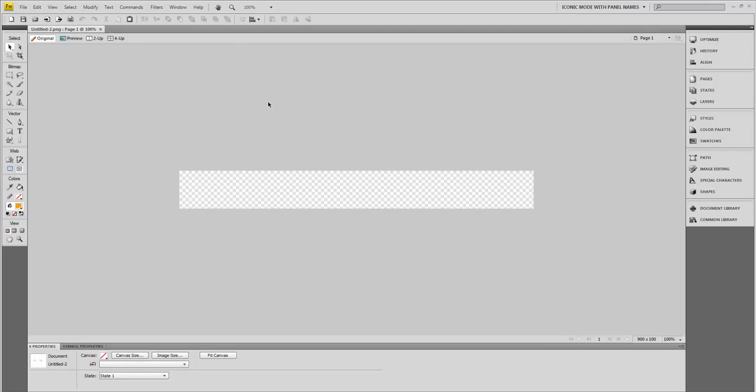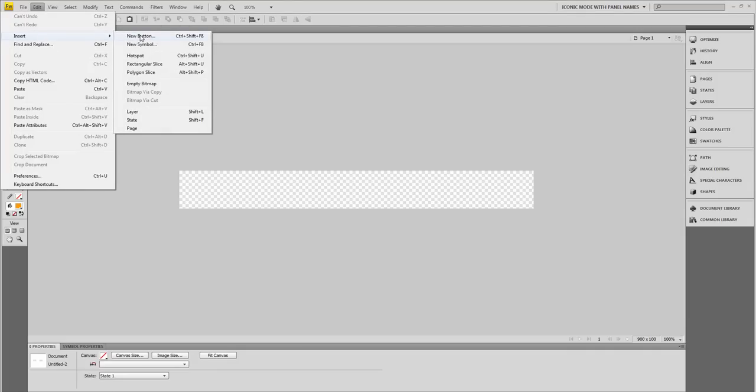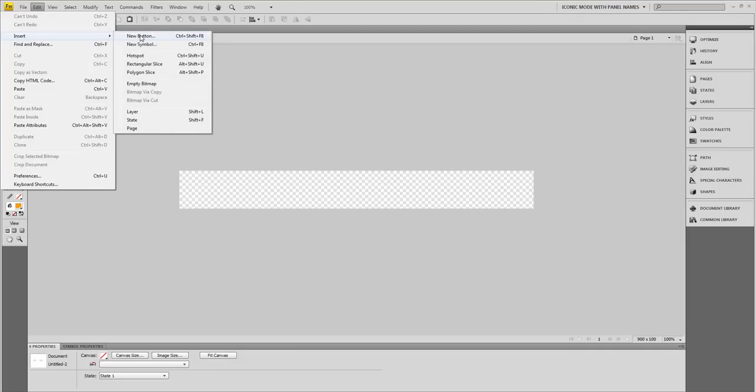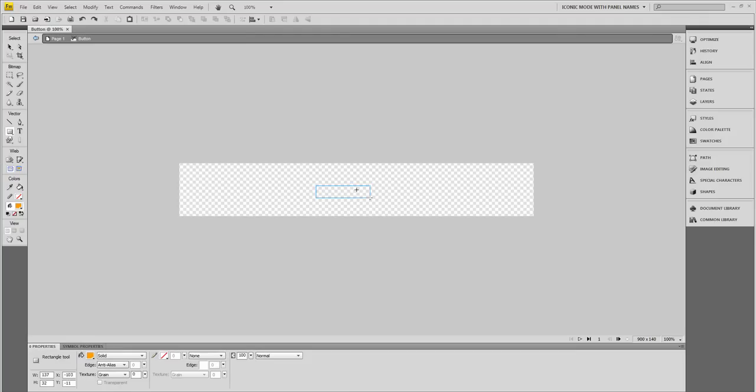Then you want to go up to Edit, Insert, and New Button, or Control Shift F8. I'm just going to grab a rectangle and draw a rectangle here. Make this 130 by 36. That's fine.